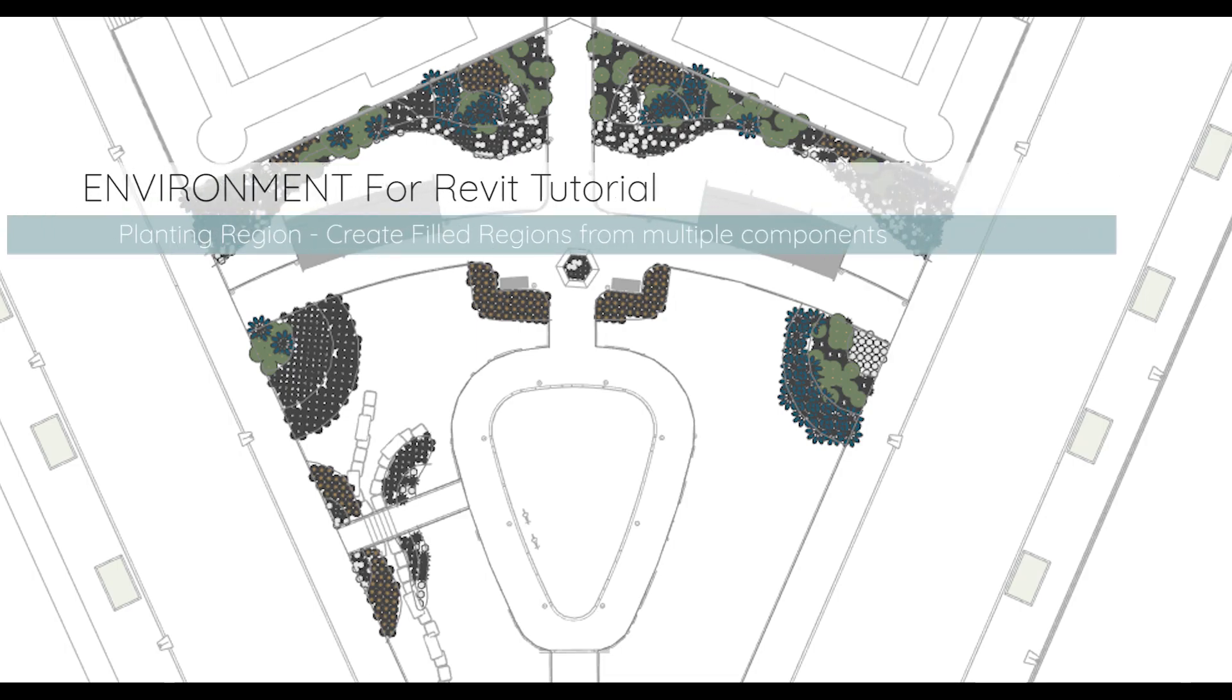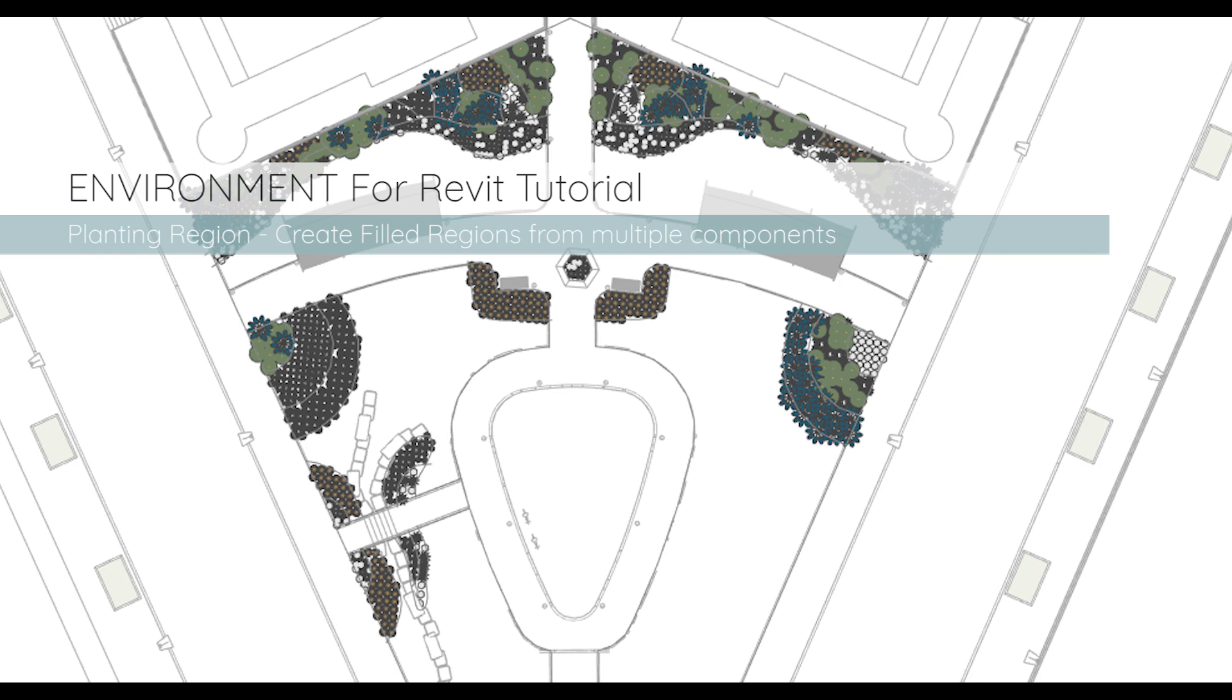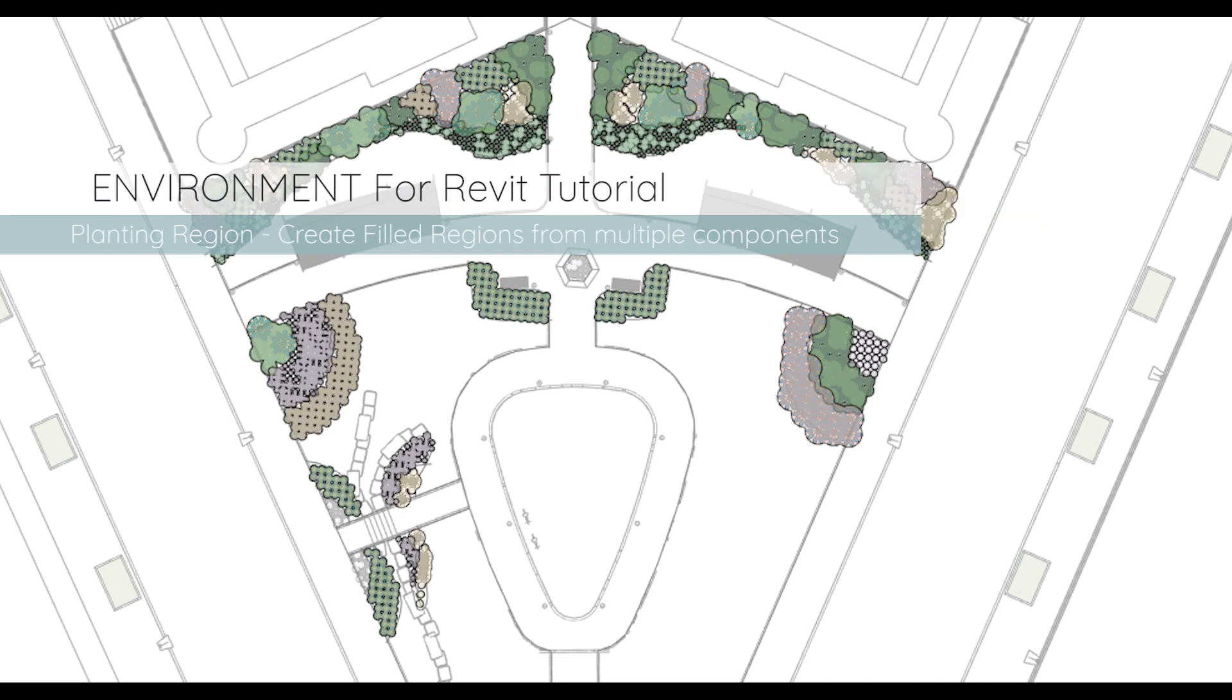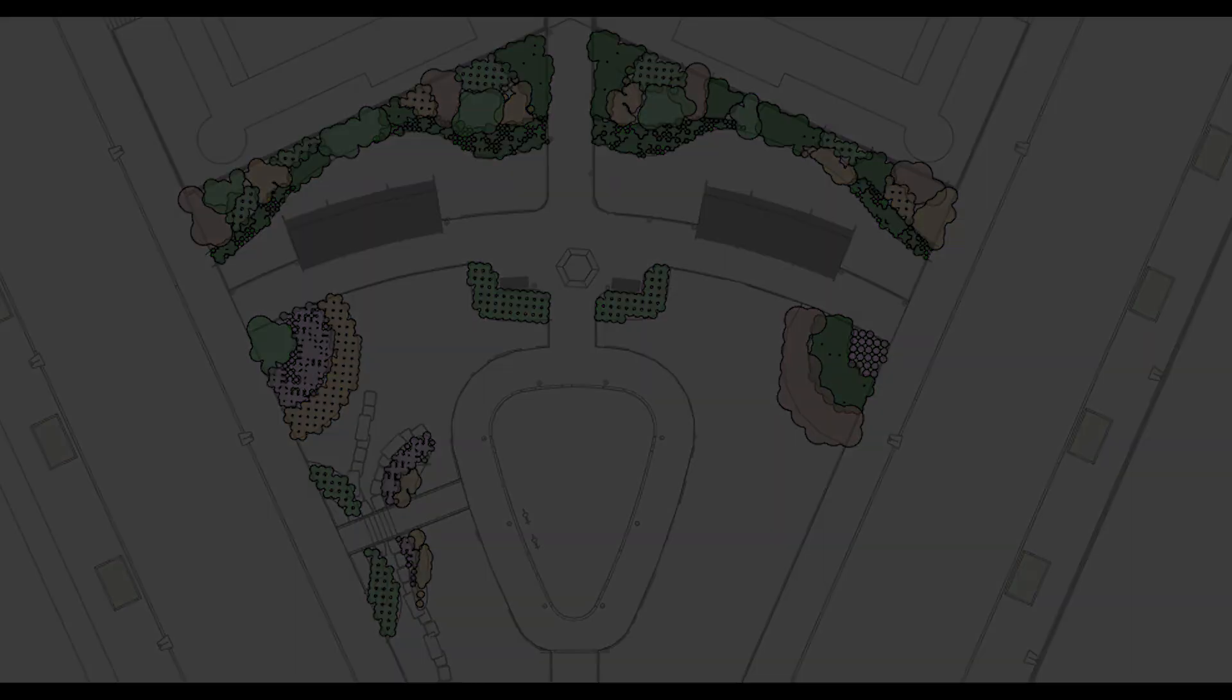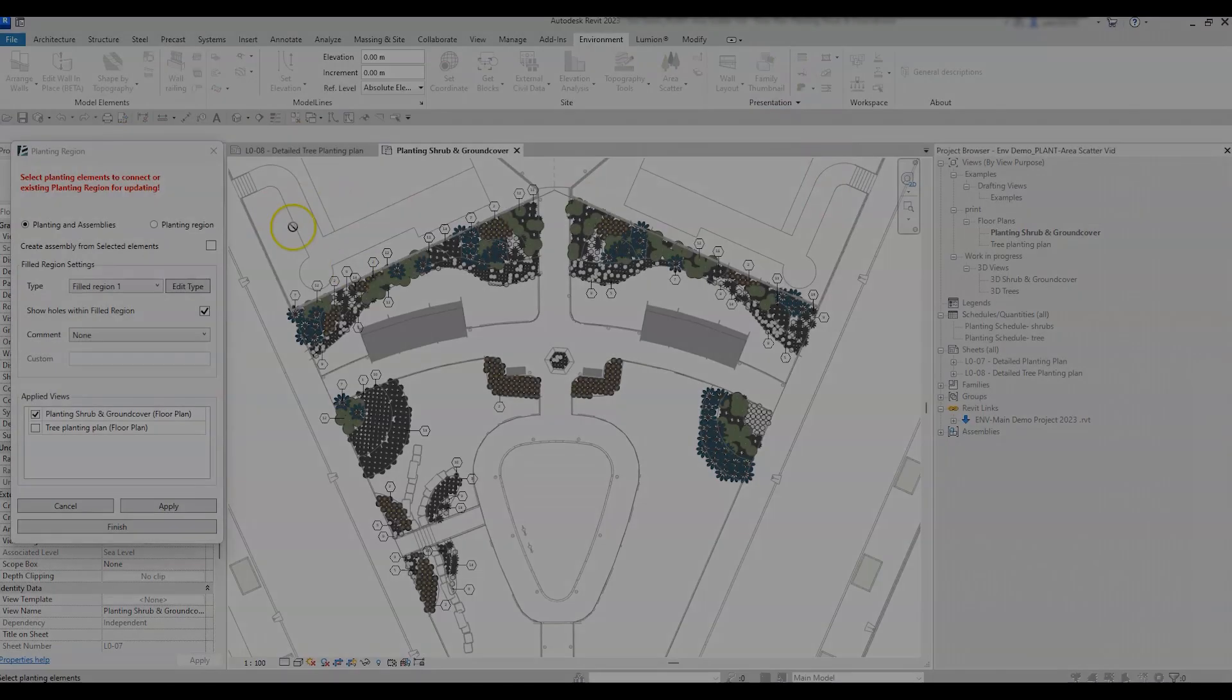Hi everyone, this is Yakir from Arc Intelligence. In today's video, we are going to learn how to use the Planting Region tool in the Environment for Revit plugin, in order to represent some beautiful planting plans.